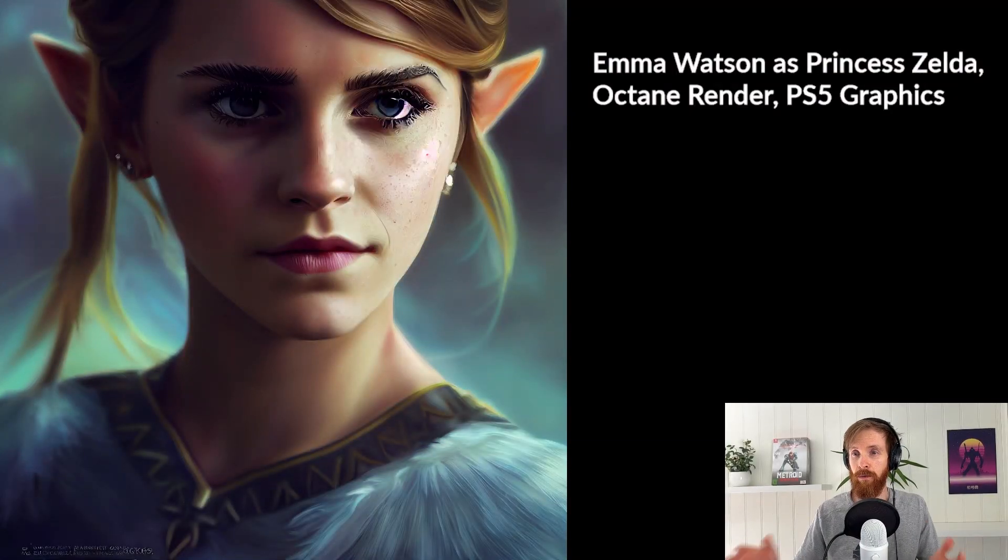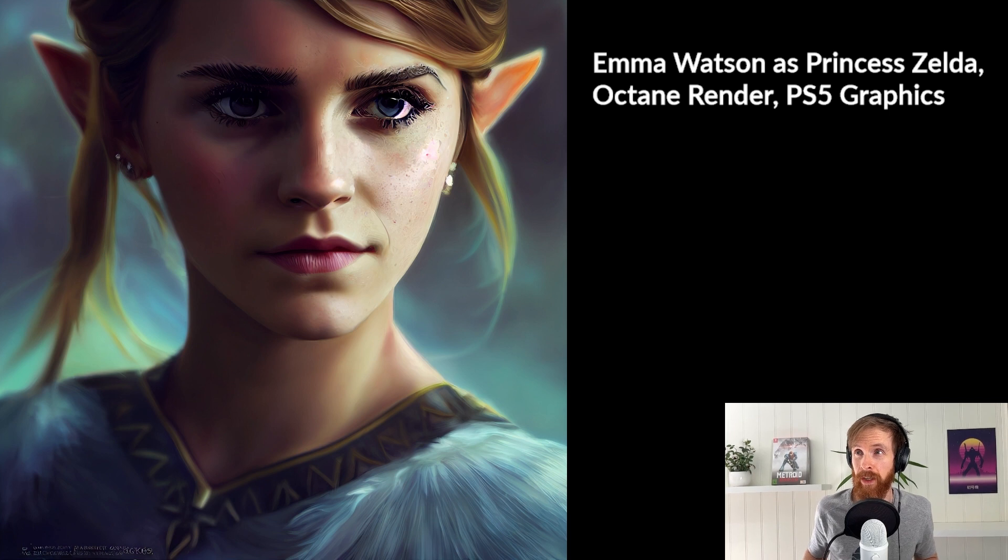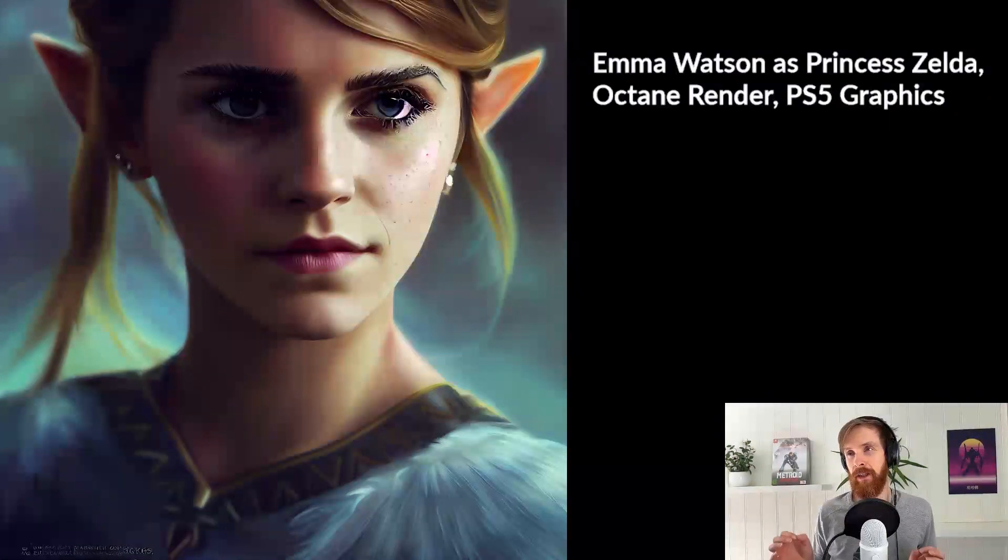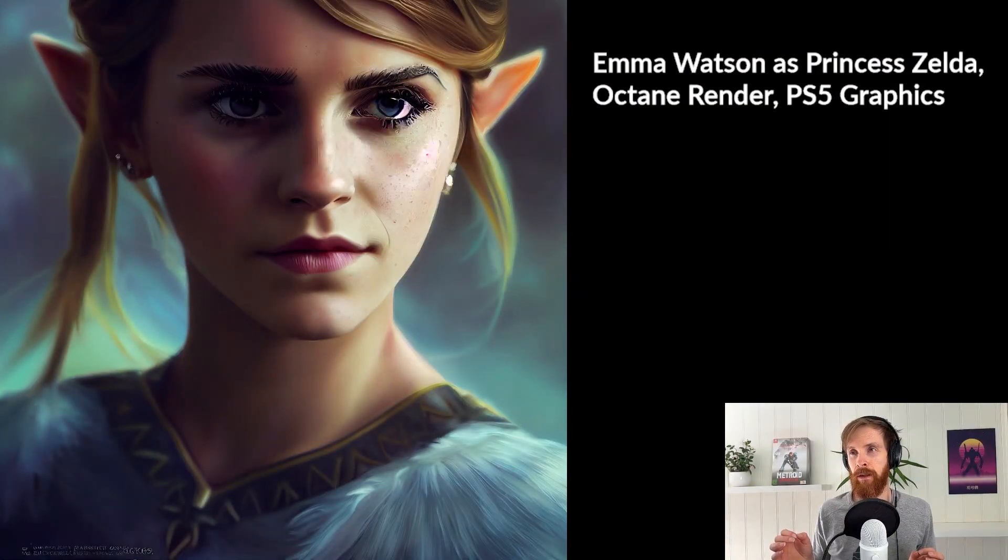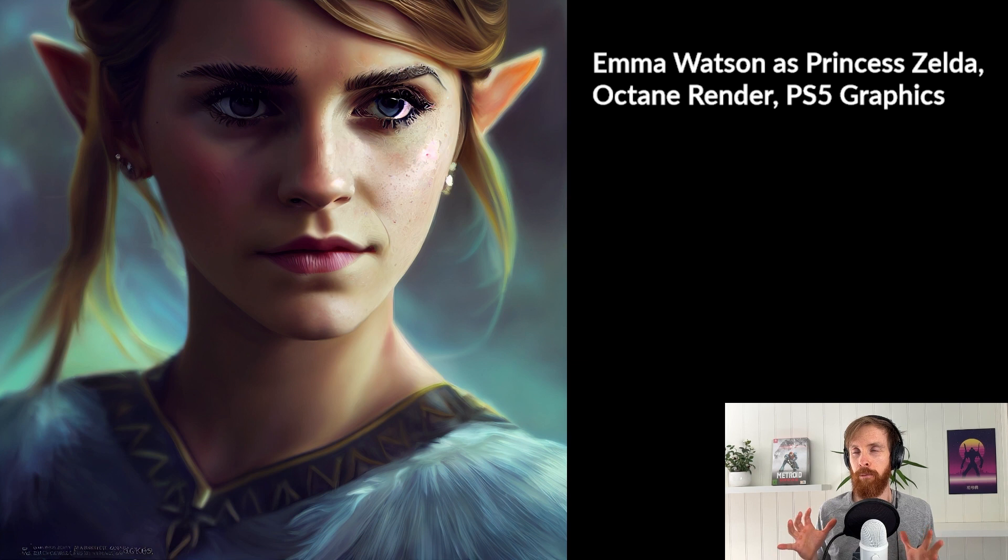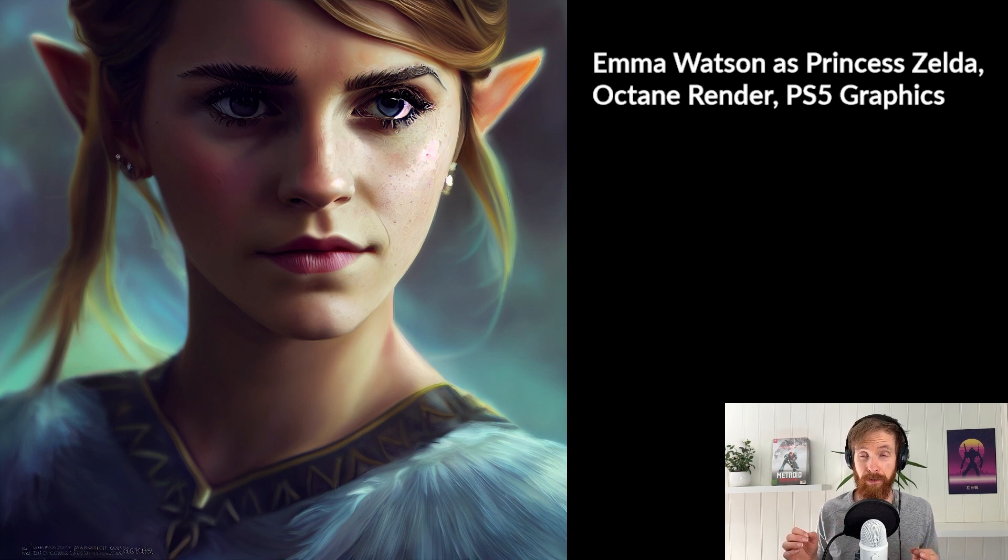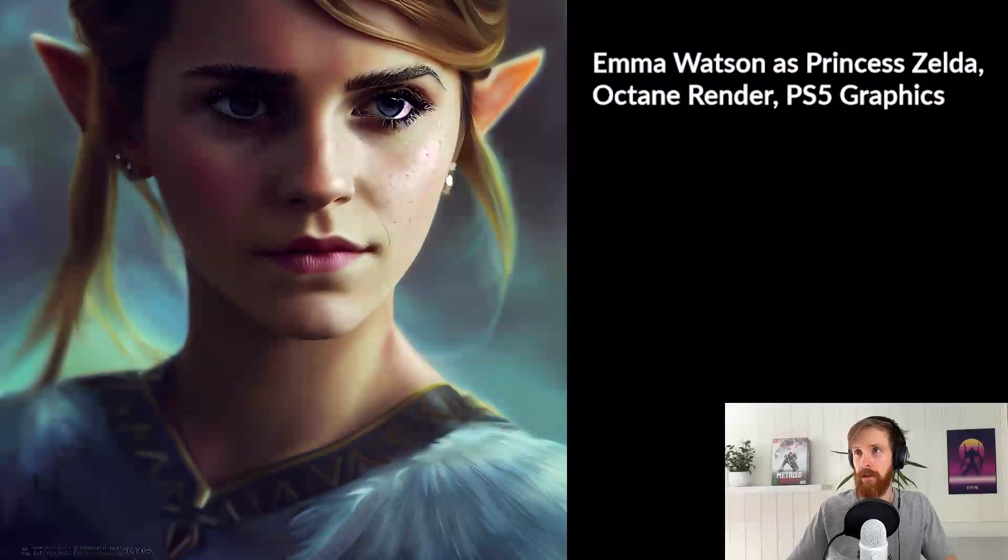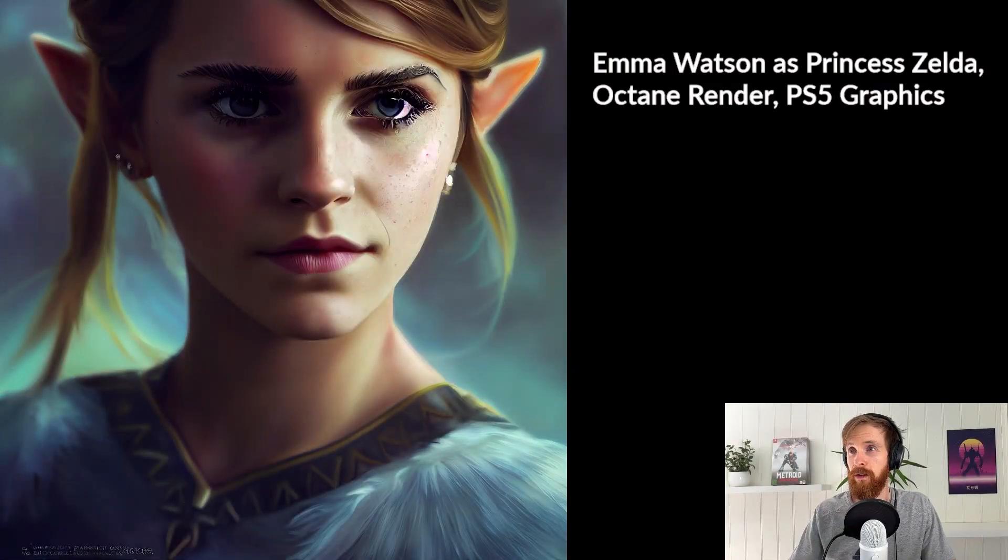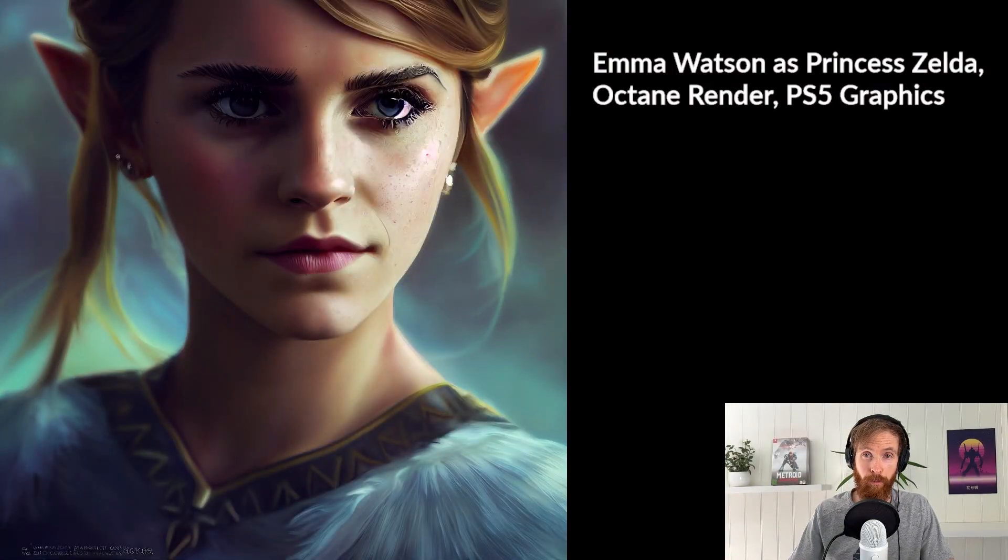So yeah, I think the result is pretty great. I'm so impressed how the engine can really combine the look of the princess Zelda from Legend of Zelda and the actress. So yeah, very impressed.